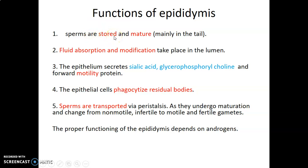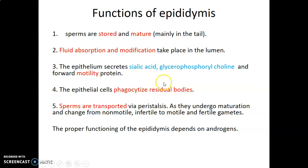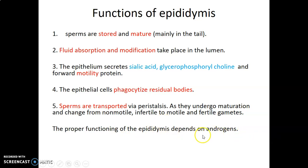What are the functions of the epididymis? Sperms are stored in the epididymis and are able to mature, especially in the tail. The epididymis also carries out fluid absorption and modification within its lumen. The epithelium secretes sialic acid and glycerophosphorylcholine, which are forward motility proteins. The epithelial cells of the epididymis are able to phagocytose residual bodies. Sperms are transported via peristalsis within the epididymis, and sperms undergo maturation from non-motile, infertile to motile and fertile gametes. The proper functioning of the epididymis depends largely on androgens.